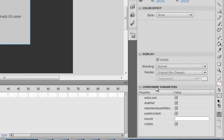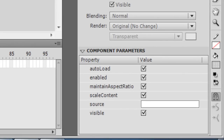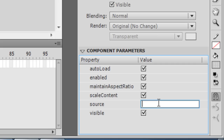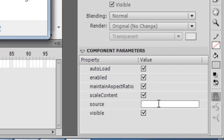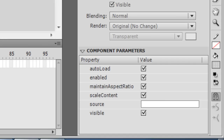you see the component parameters that can be attached to it. The most important of them all is the Source, and the Source is nothing but the name of the picture that we would want to load into the UI Loader. This picture is placed externally somewhere on the hard disk,